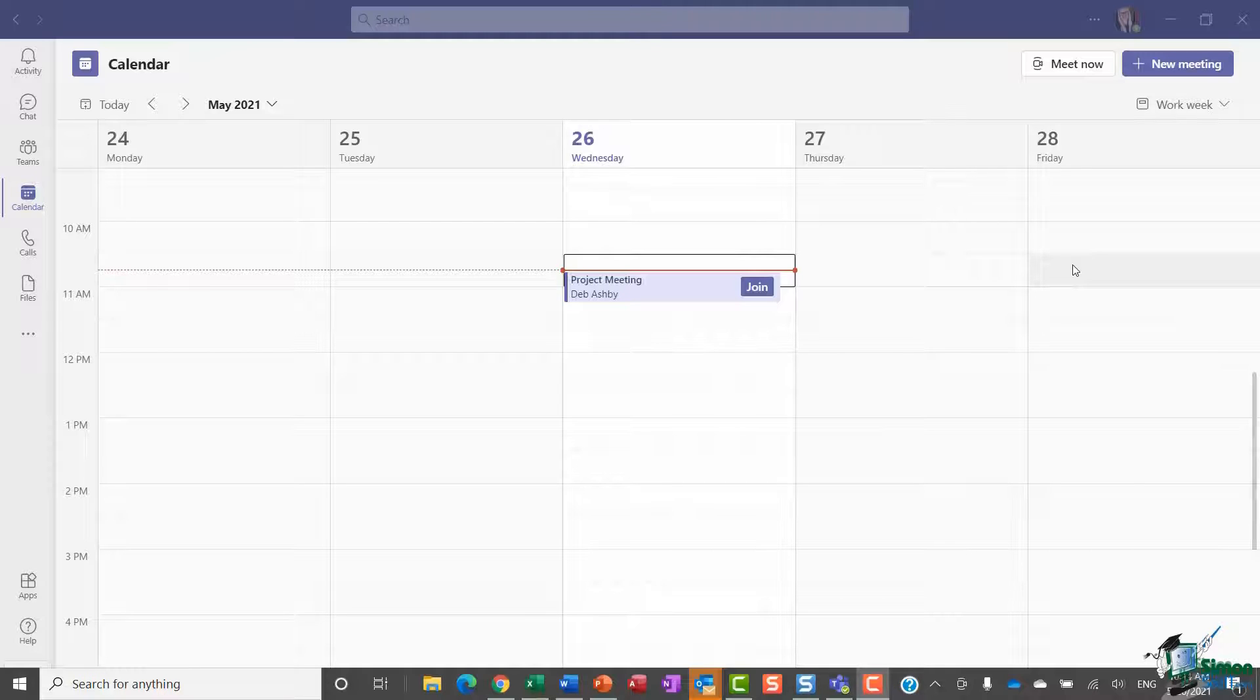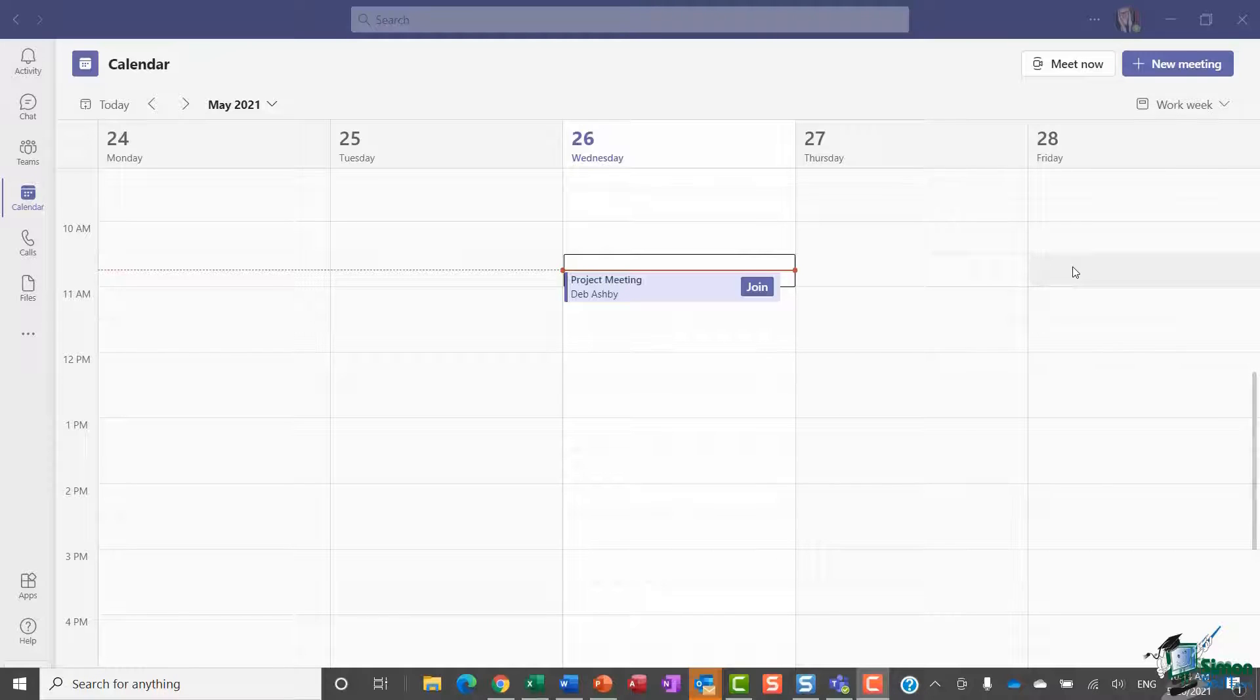Now it is worth noting that this doesn't include distribution lists—people must be invited individually. Another thing that's important to know, because you might be confused if you can't see this setting when we jump into a meeting, is that this isn't available for channel meetings.